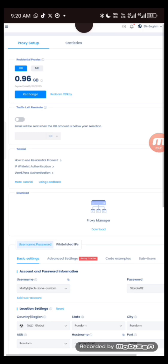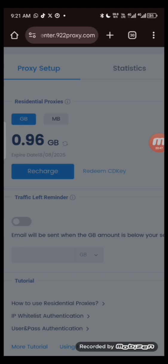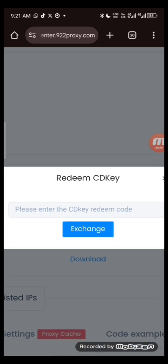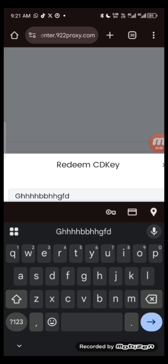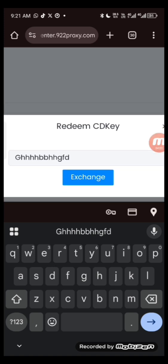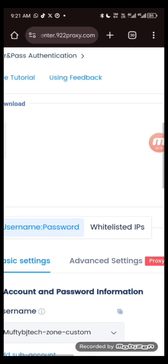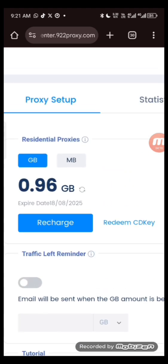If you want to recharge, maybe you've purchased a CD key — this is the process you follow. Click on 'Redeem CD Key.' Once you click on that, you'll see the CD key field. You put the CD key there and click exchange — it will add up to your balance. That is how it works. With this you can generate multiple IP addresses for different countries.